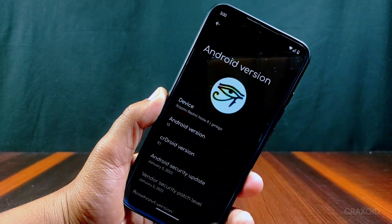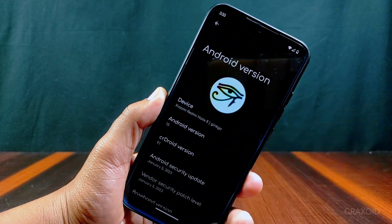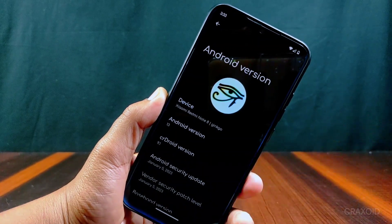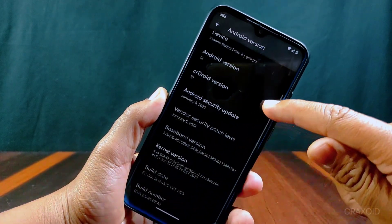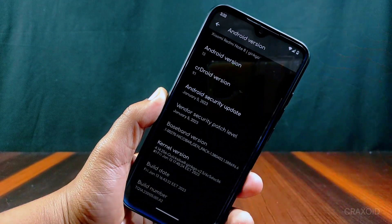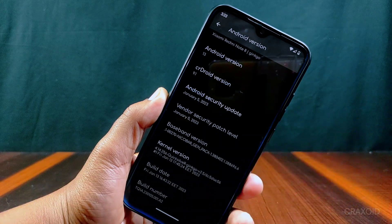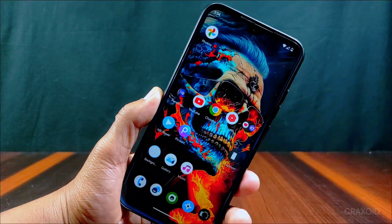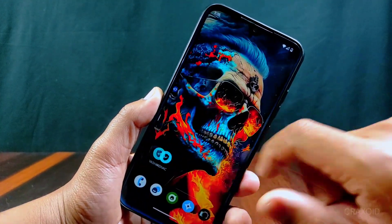As you can see, this is CR Droid 9.1 which is based on the latest Android version 13. Its Android security and vendor security update is of January 5, 2023. As always, the Quicksilver kernel is used in this ROM, and I have installed this ROM on my Redmi Note 8. This ROM has minimal apps pre-installed.